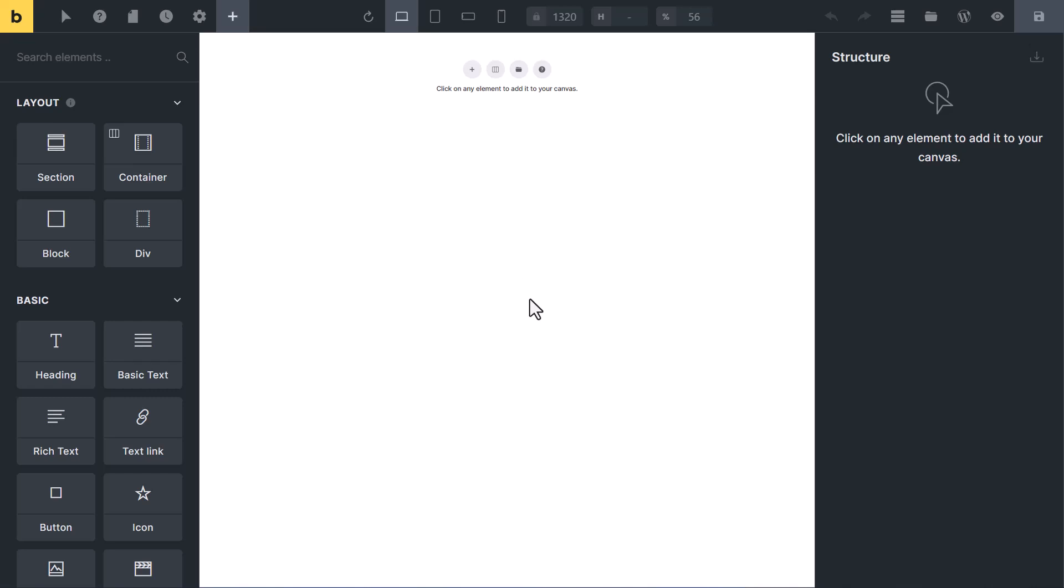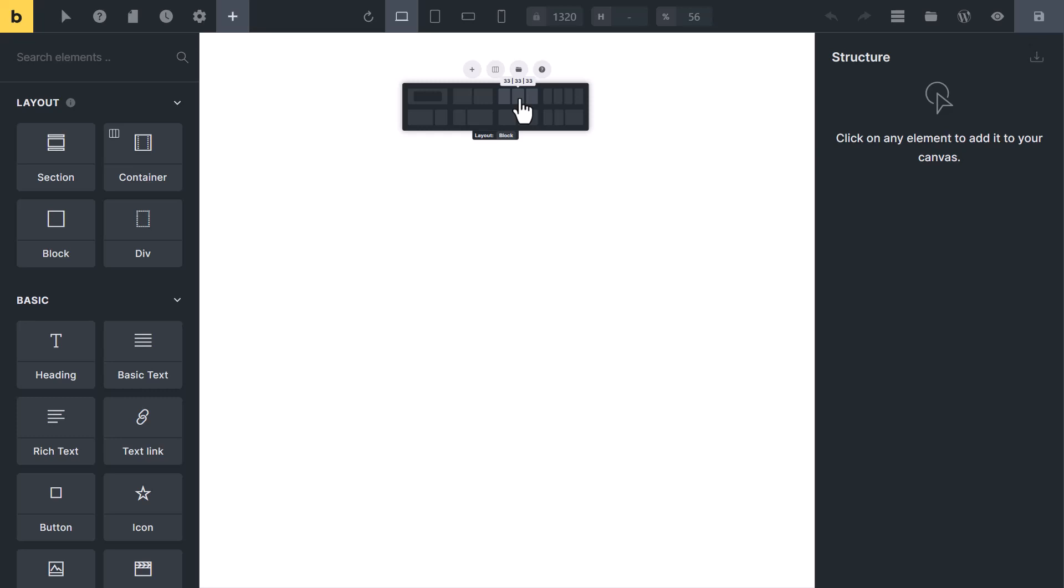To create this card, click on this layout icon and select three column.